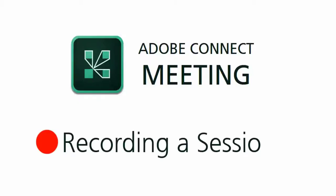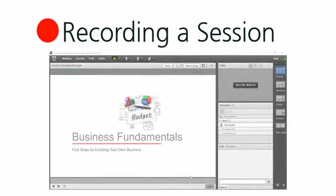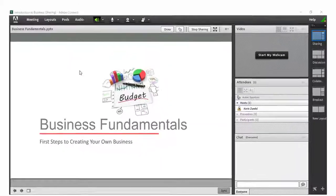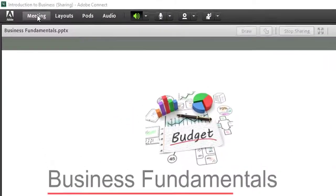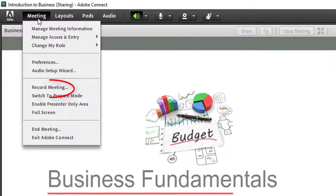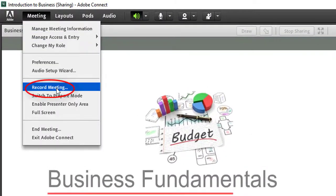Adobe Connect sessions can be recorded and saved for playback later. As a host, to record your session, select Record Meeting from the Meeting menu.